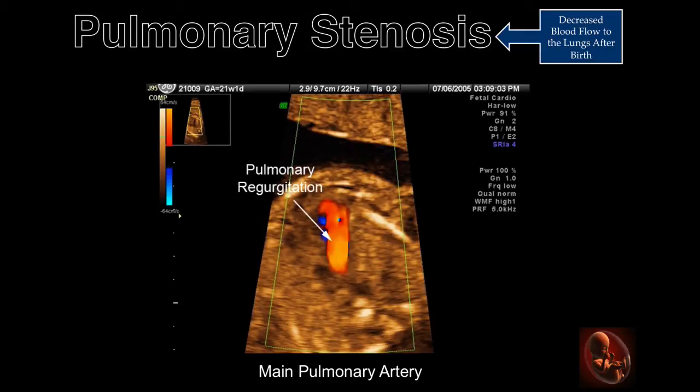This view is obtained at the level of the three-vessel view and demonstrates tricuspid regurgitation as blood enters the right ventricle during ventricular diastole.